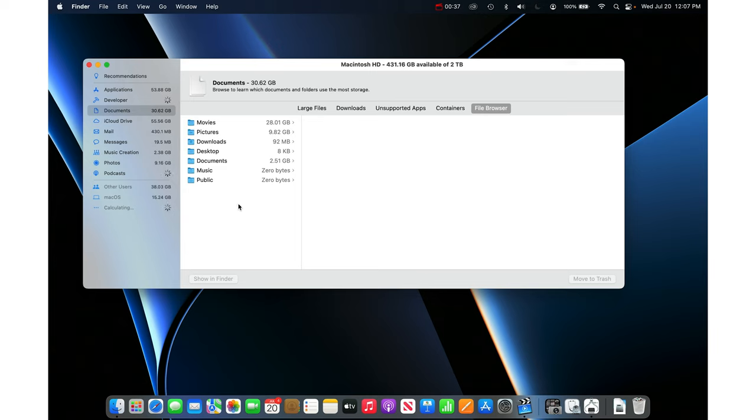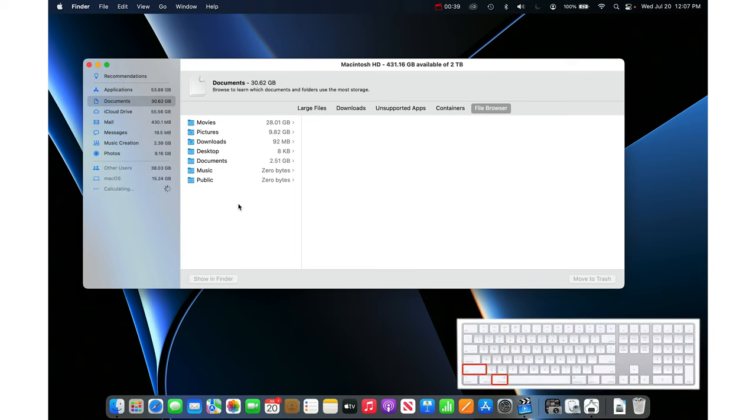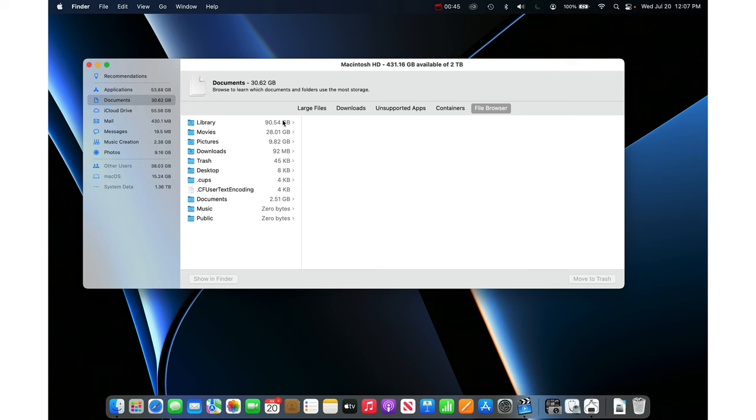Pro tip: on the keyboard hold down Command and Shift and press Period and that will show invisible folders. Now you can see what's in the Library.